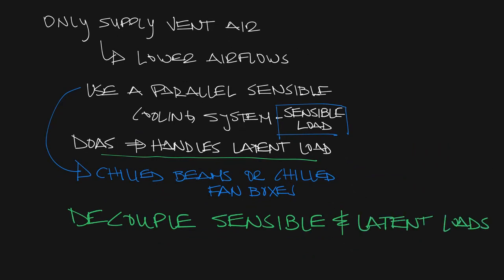Using a DOAS unit allows you to know that you're providing ventilation to all the spaces because that is all you're bringing to them. That's what a DOAS unit does.